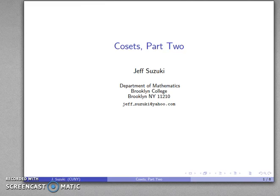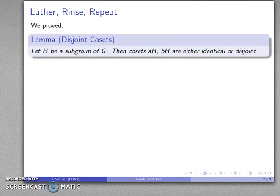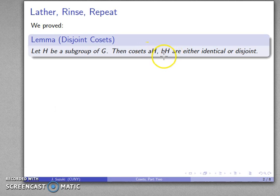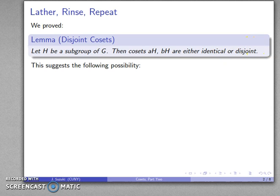I'll talk a little bit about why cosets are important. We proved that if H is a subgroup of G, then the cosets aH and bH are either identical or they are disjoint.